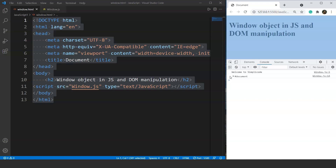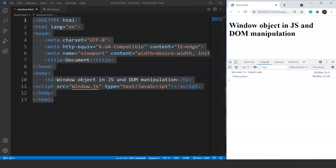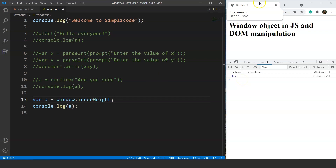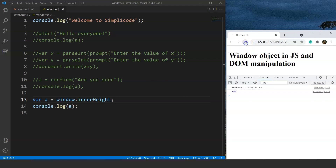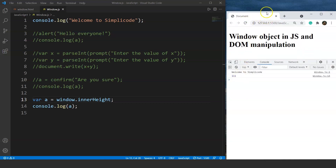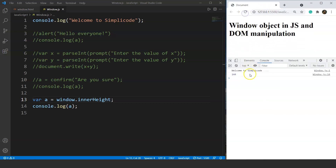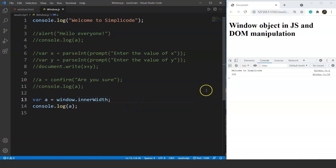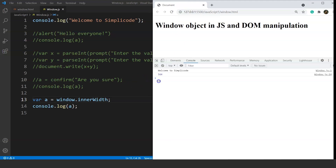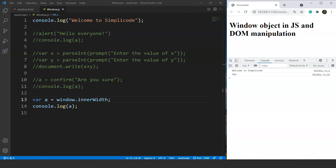Next, let's talk about window.innerWidth and window.innerHeight. If we write window.innerHeight and save it, here you can see the height is 149. If we resize the Chrome window and refresh it, the value changes — we see 100, then 111, then 144. Similarly, window.innerWidth gives us the width: here the output is 335, and if we change the width and refresh, it changes to 564. So these two methods dynamically reflect the current dimensions of the browser window.